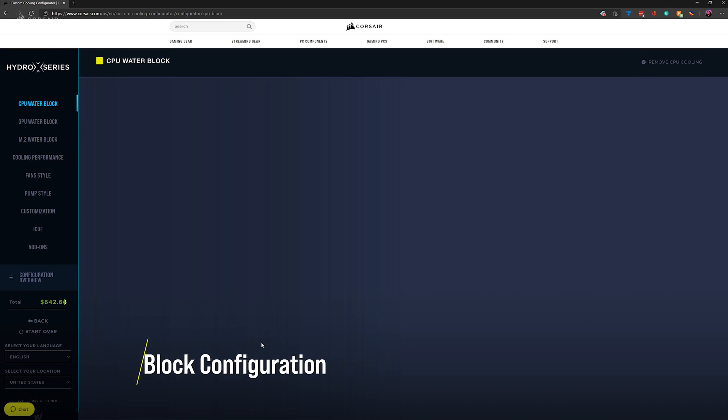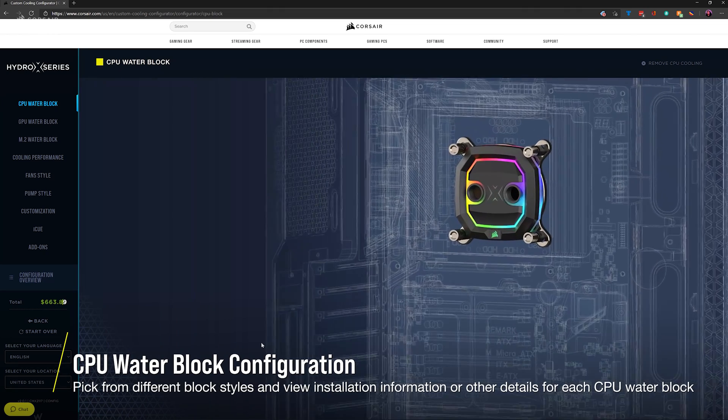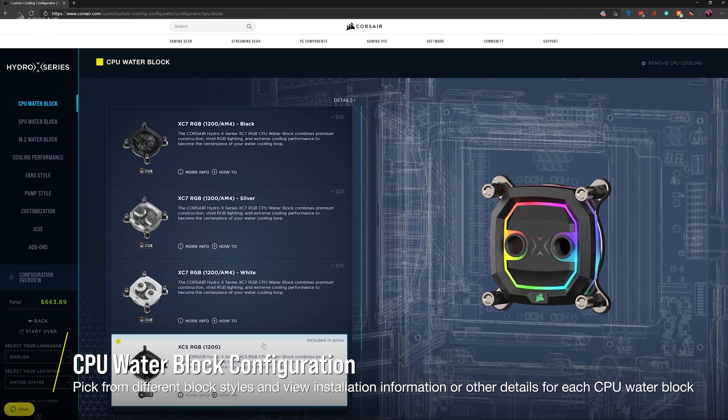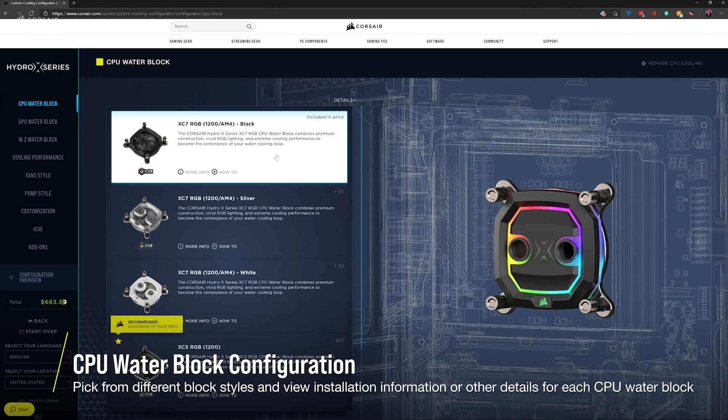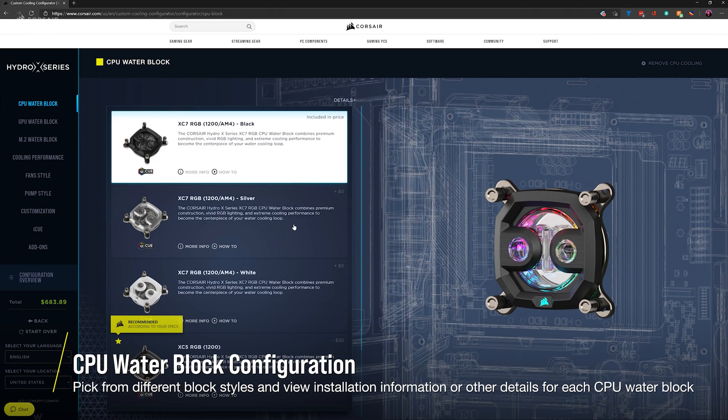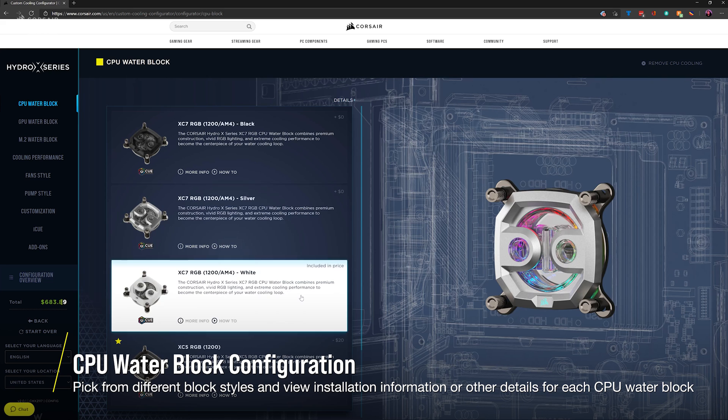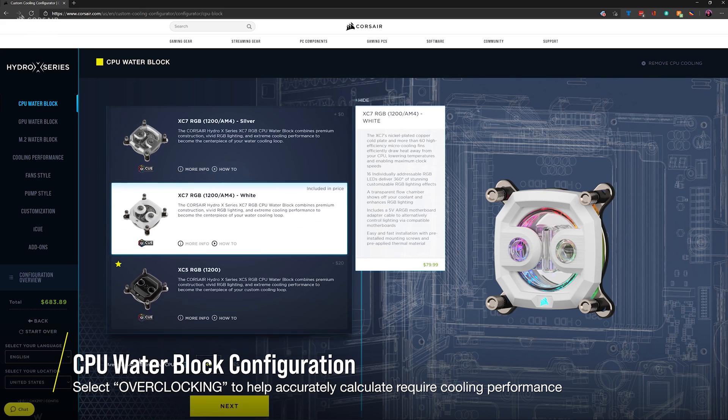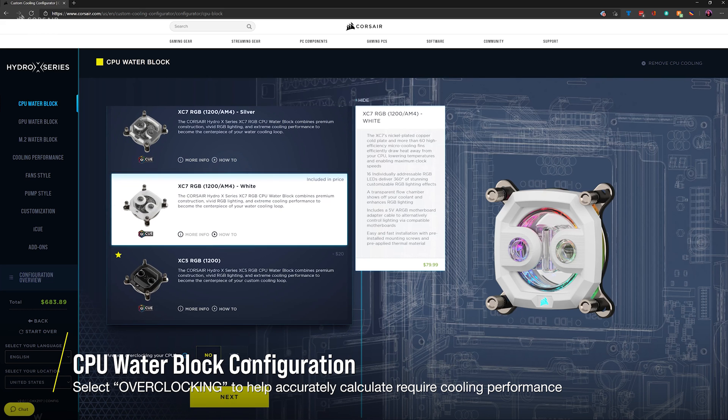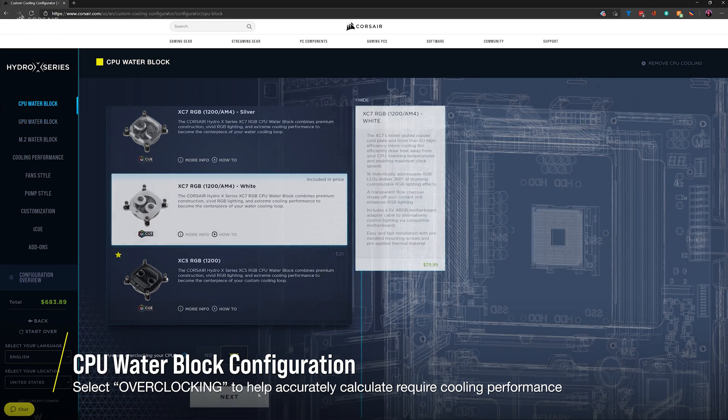First up is the CPU water block. Recommended components are based on the case color and CPU socket, but if you want to go for a different finish, you can change this here as well as view detail information. If you plan to overclock your CPU, make sure to toggle overclocking so that we can add that to our radiator calculation.